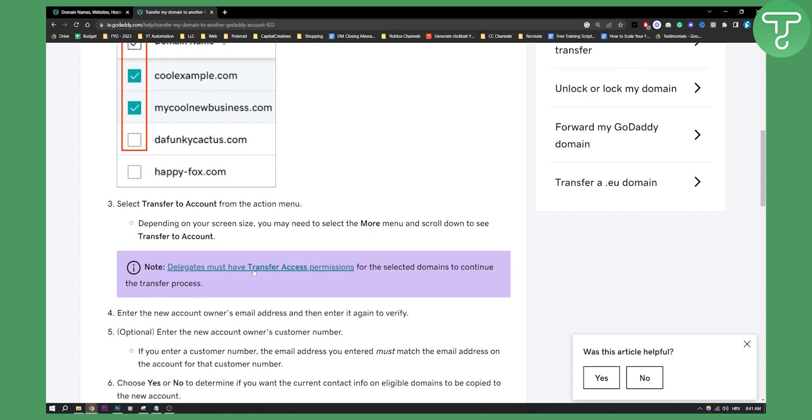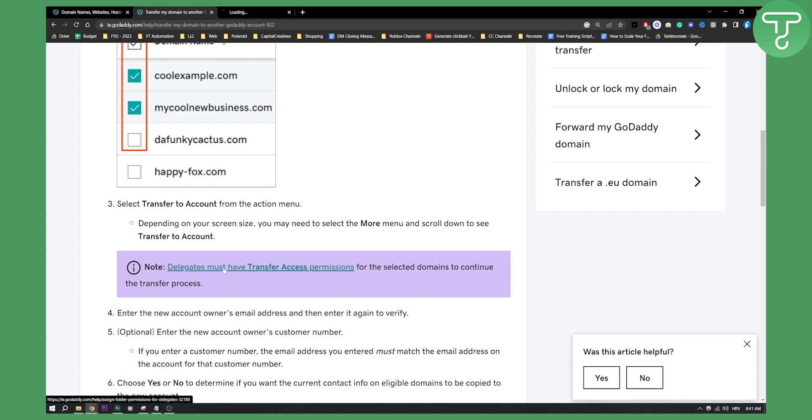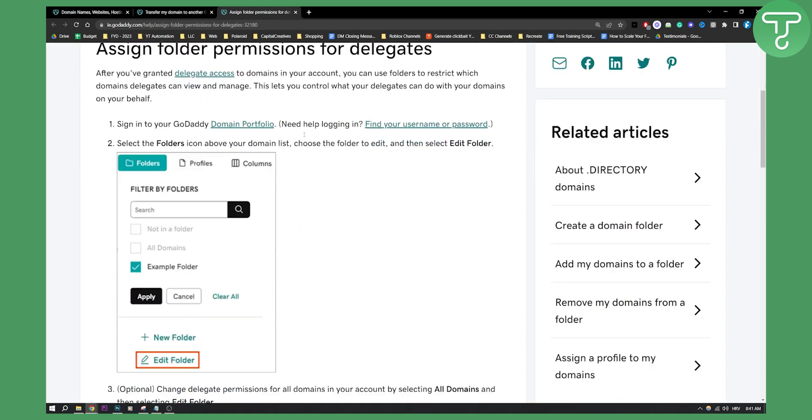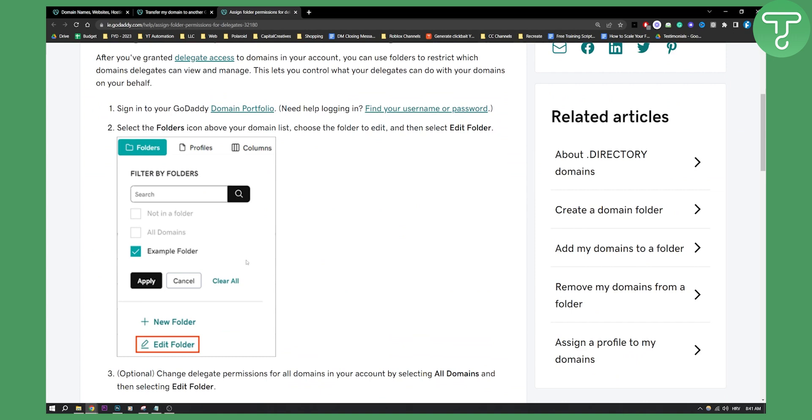As you can see, delegates must have transfer access permissions for the selected domains to continue the transfer process. So if you want to go here and assign the permissions, this is how you can assign permission.